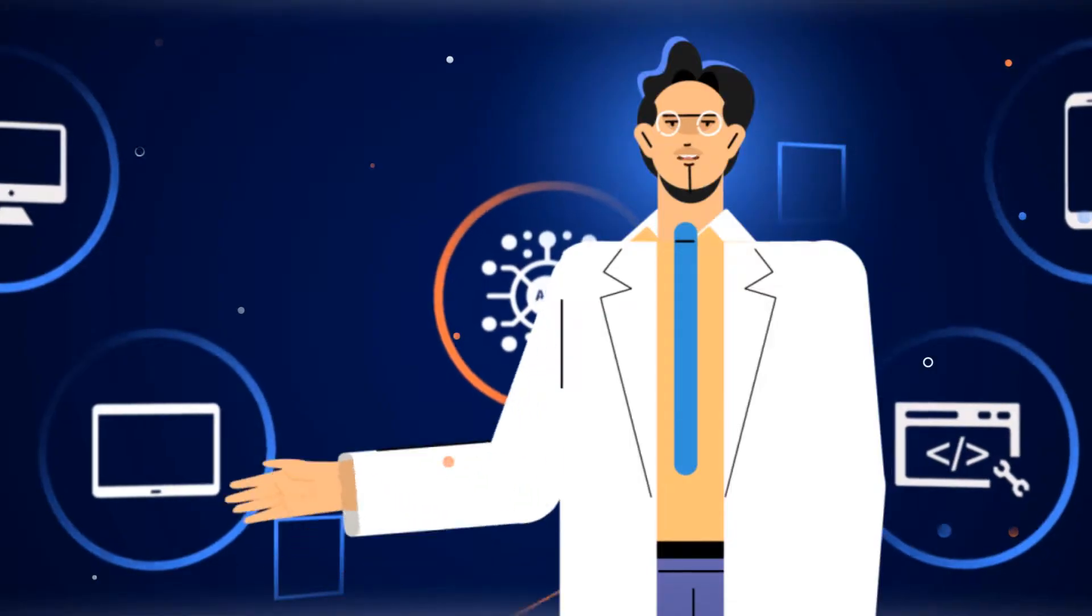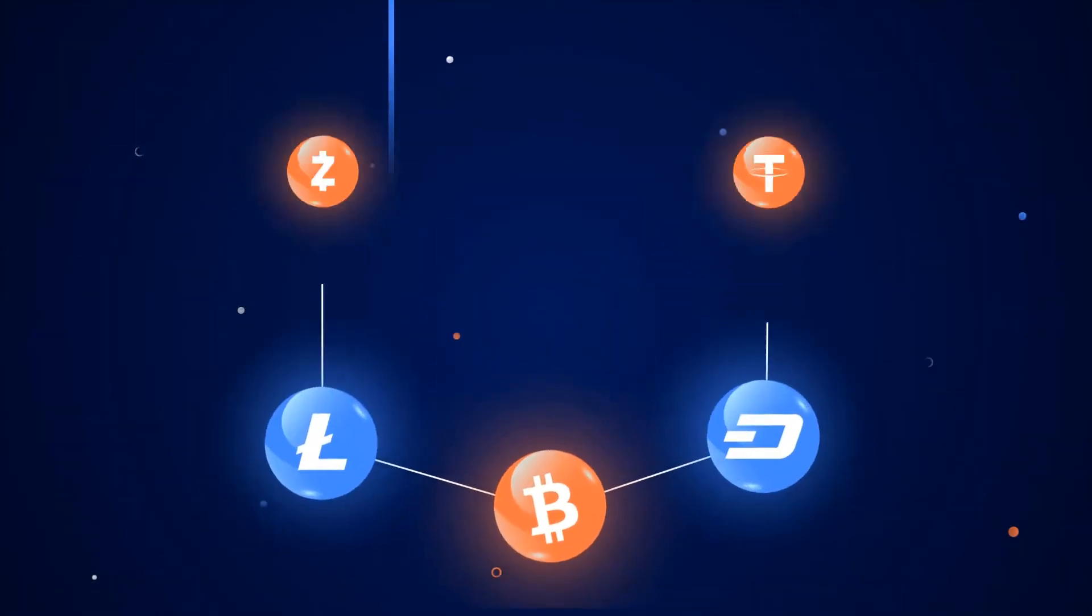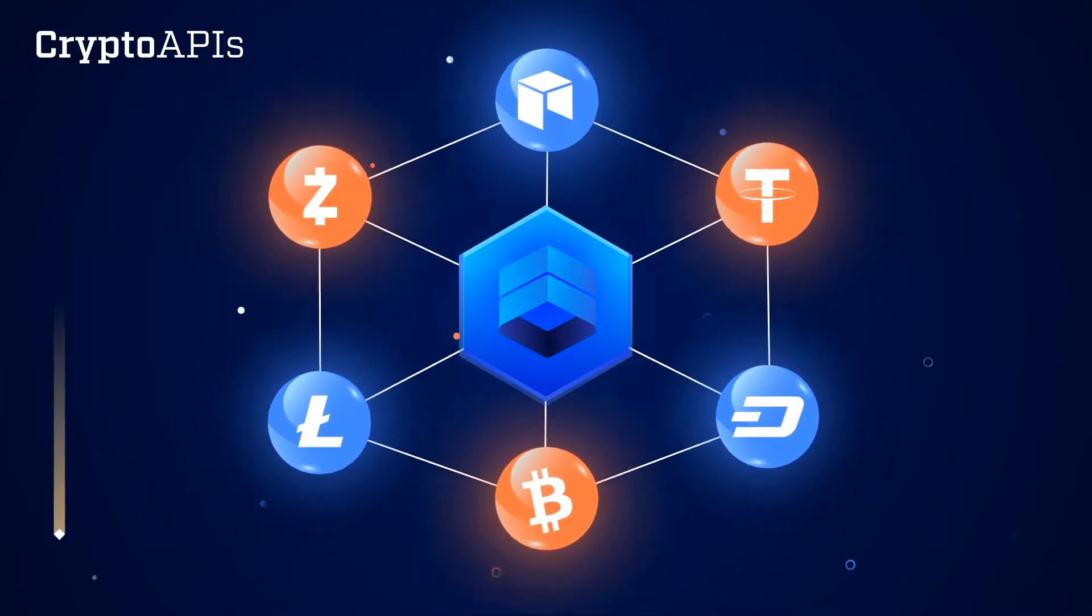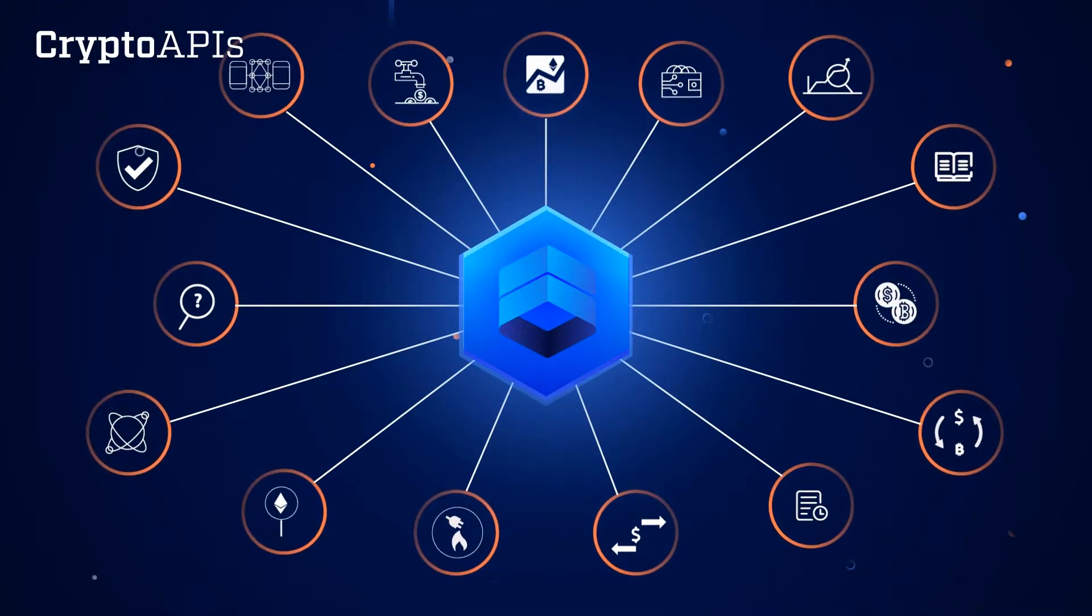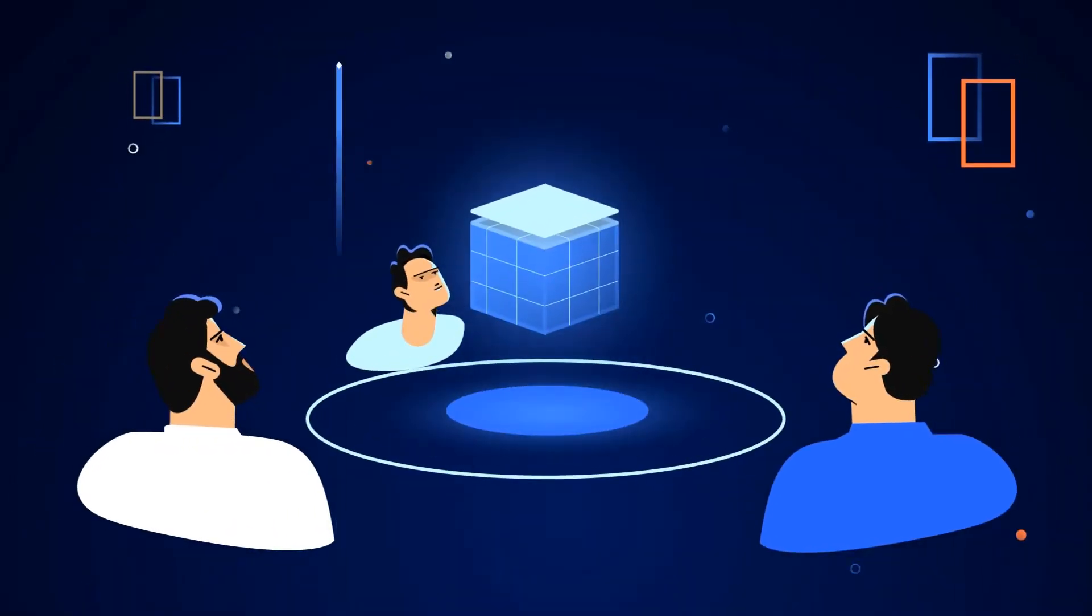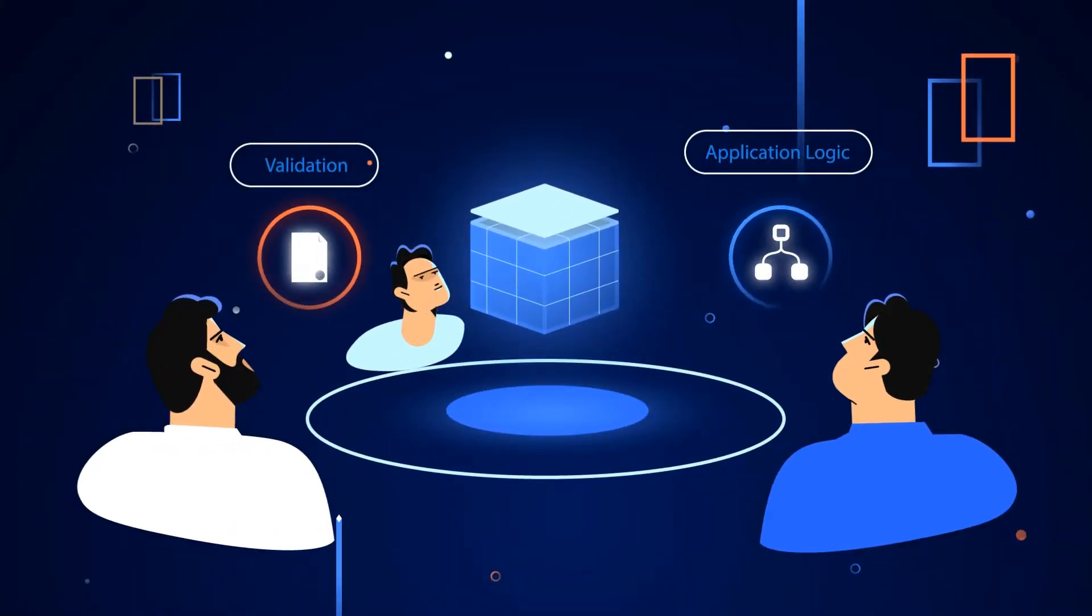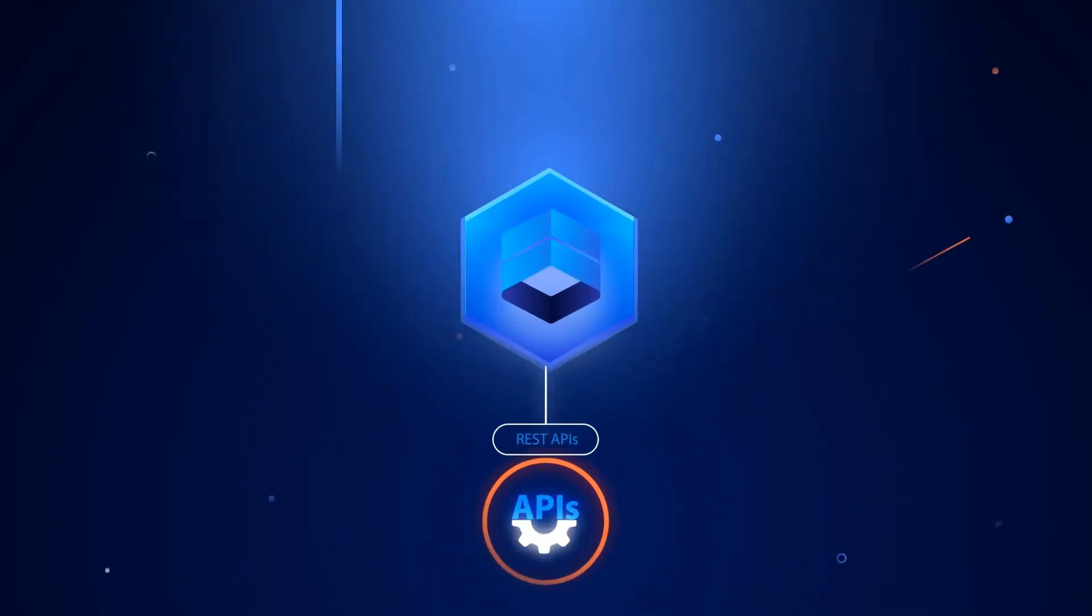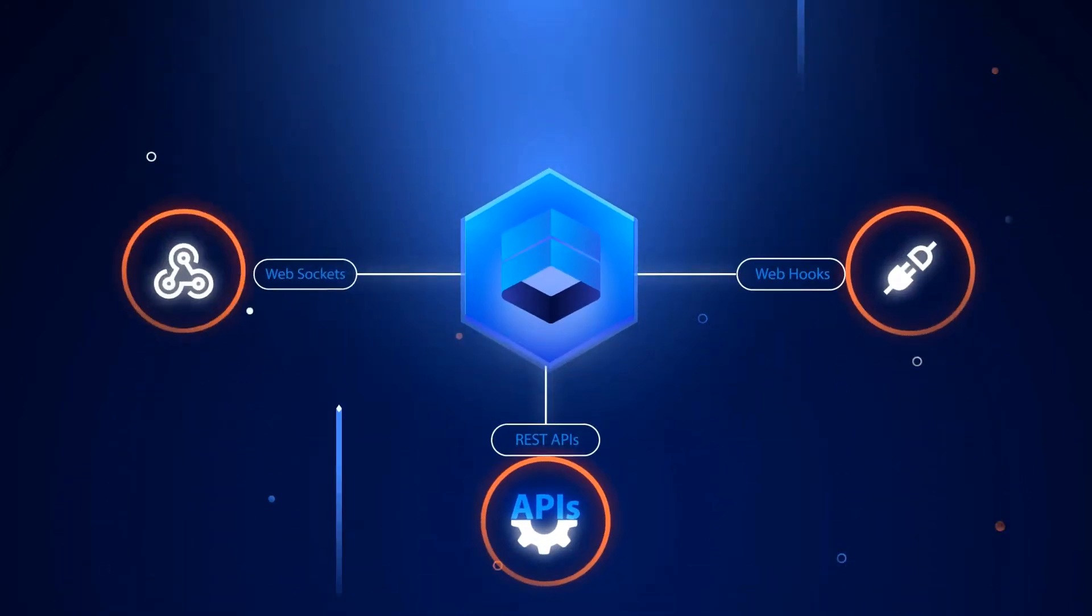Yes, we faced all of these challenges before. And that's why we've decided to build Crypto APIs. Crypto APIs is the backbone of any blockchain or crypto project. Your team can focus much more on defining and validating your use cases and application logic. Crypto APIs support REST APIs, web hooks, and web sockets.